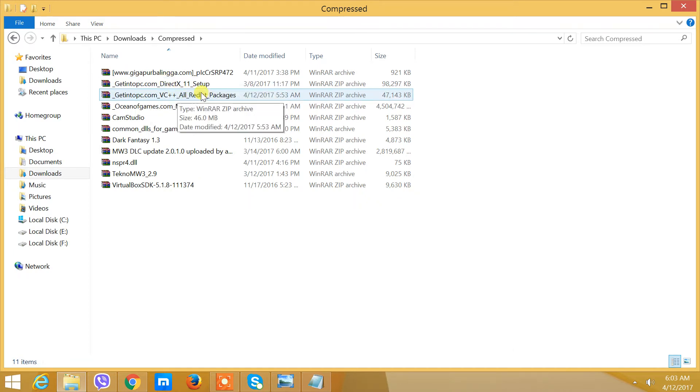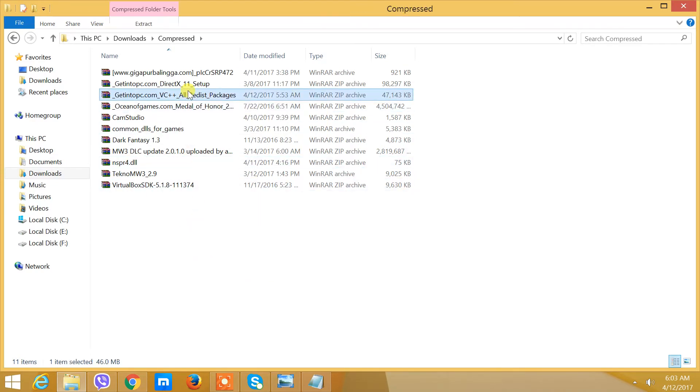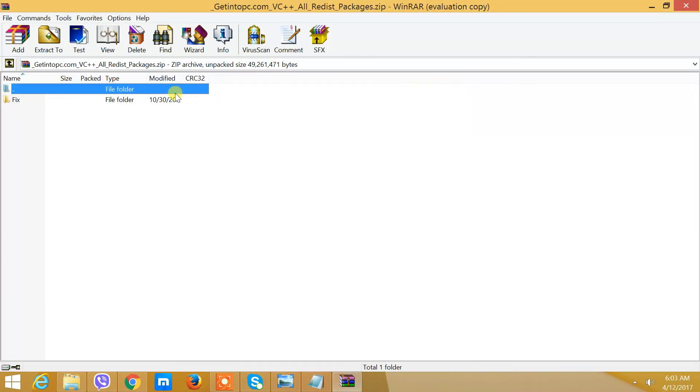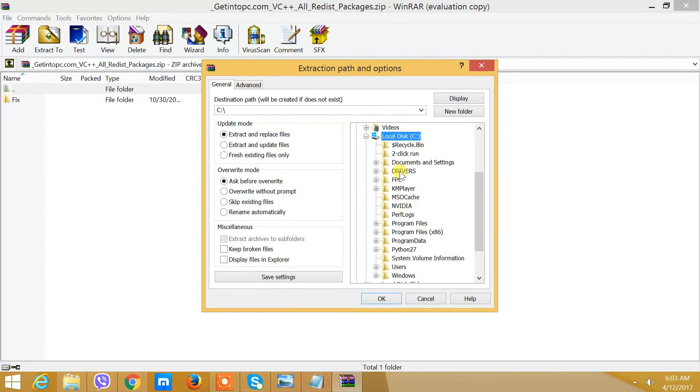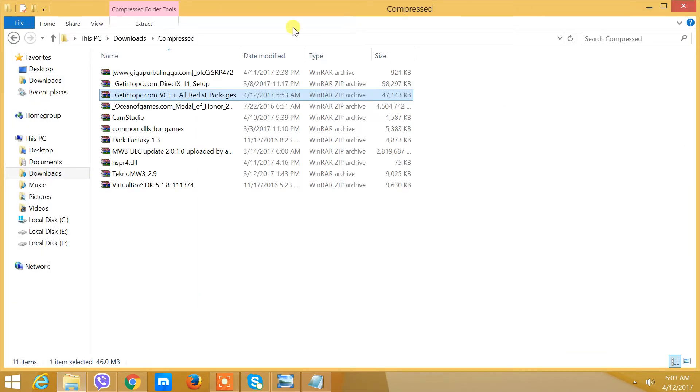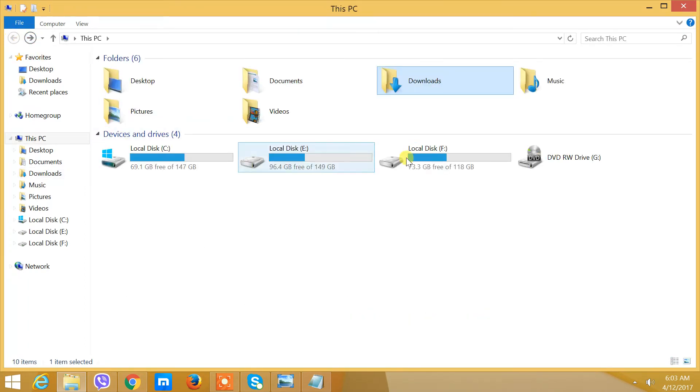So you need to extract this. Open it and extract it. Once you get a message, press OK. I've already extracted it, but I'm going to extract it again to show you.